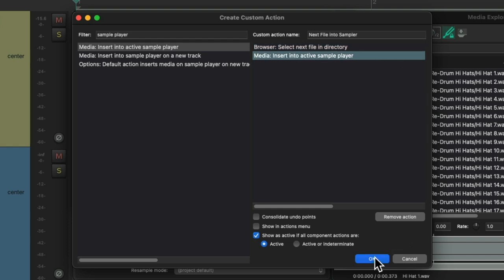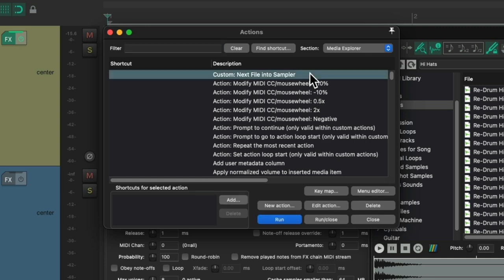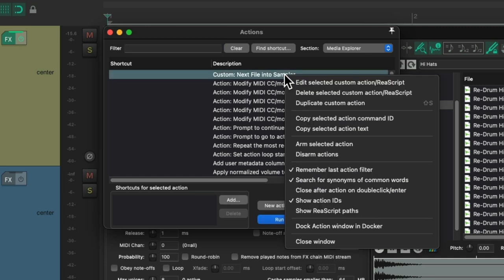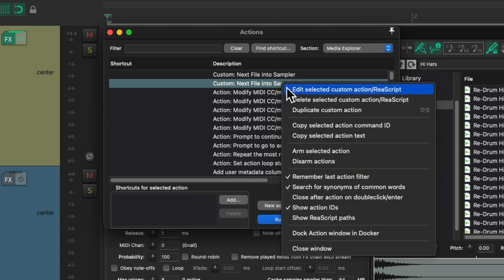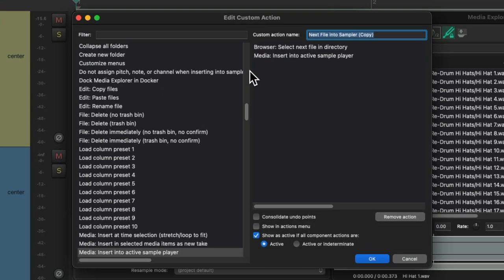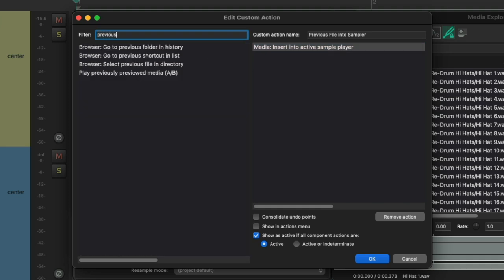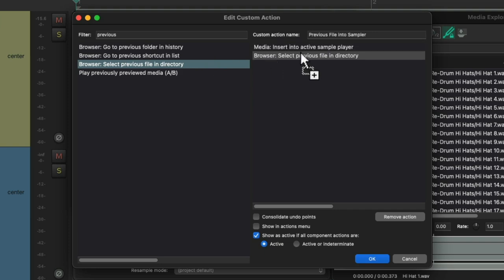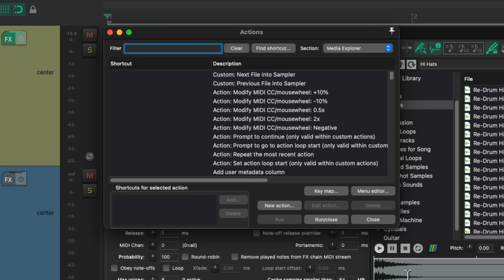So we'll save it and the custom action shows up right here. Then I'm going to right click and duplicate it because I want to create two of them, one to move up and one to move down. Then we'll right click to edit the second one. Let's rename it to Previous. Then we'll remove this action and replace it with select Previous file in directory. Drag that over and put it first and save this custom action.